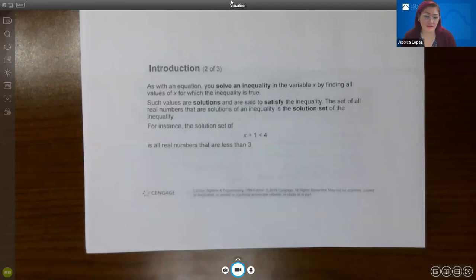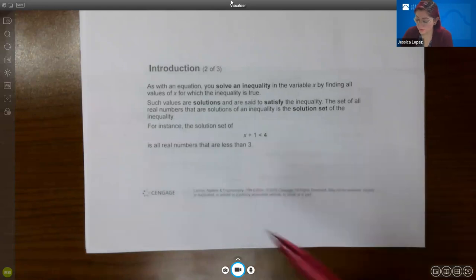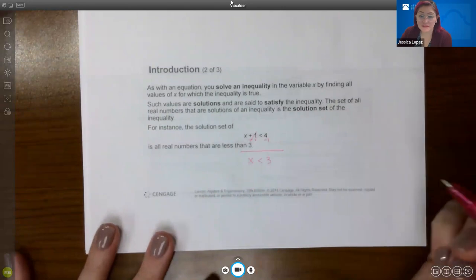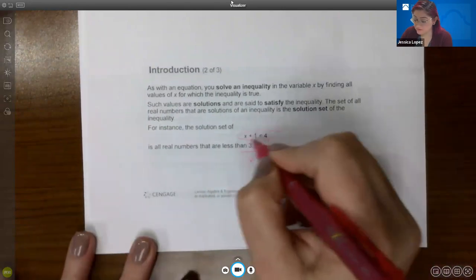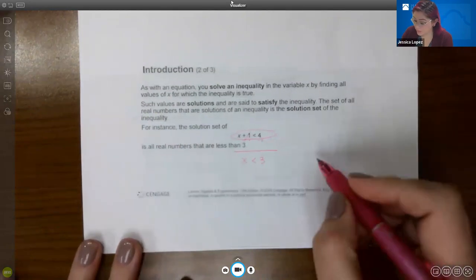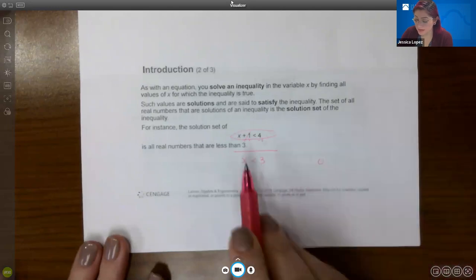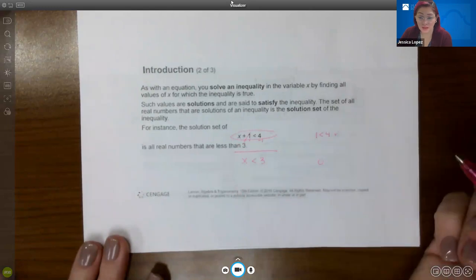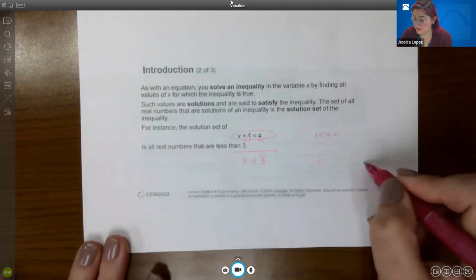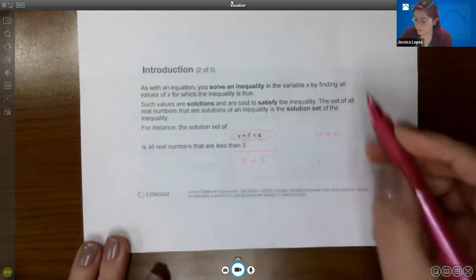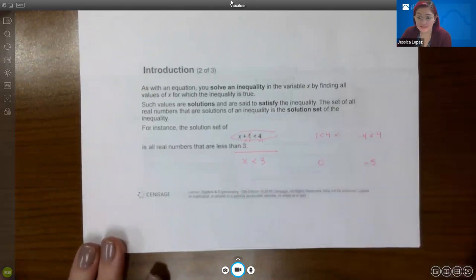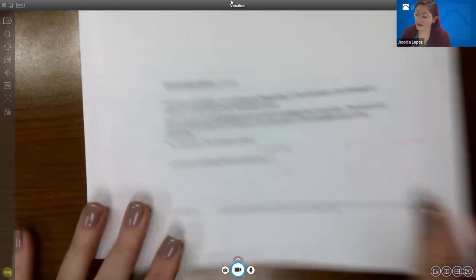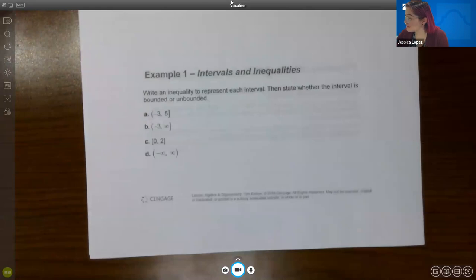For instance, if you look at the inequality x plus 1 is less than 4, and I solve this using typical algebraic techniques, I get that x is less than 3, which means all numbers less than 3 satisfy the original inequality. For example, plugging in 0 gives 0 plus 1, which is 1, and 1 is less than 4 — true. Plugging in negative 5 gives negative 4, and negative 4 is less than 4 — also true. So all values of x less than 3 make this statement true.